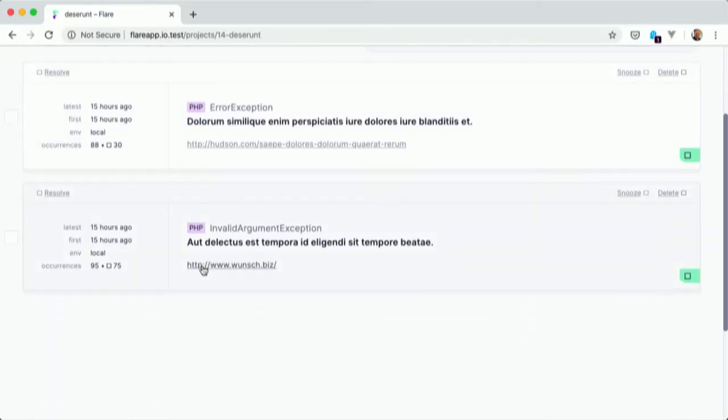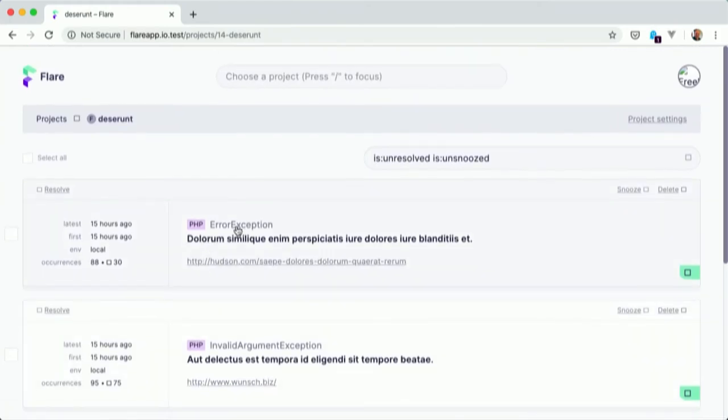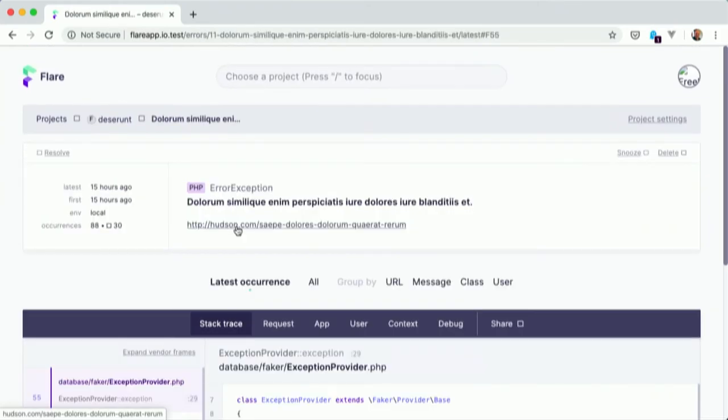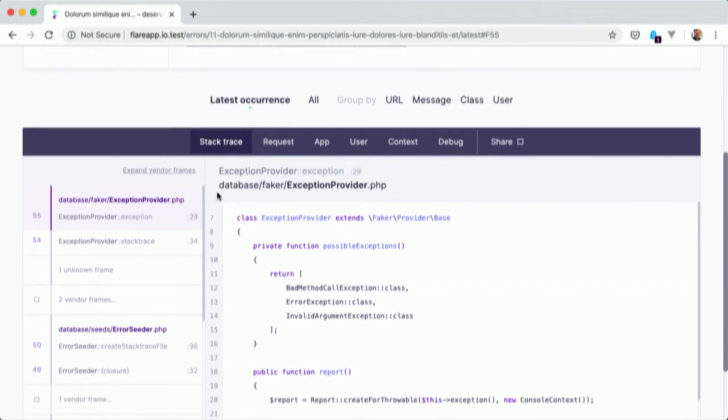If I head into one of the projects, I can see all of the errors here. If I click on an error, I can see information about the latest occurrence of that. And you might be familiar with the layout. The layout is just the same as the Ignition error page in Laravel.